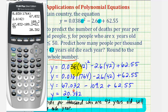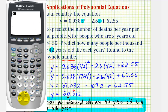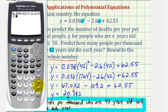We're just going to type in the right side of this first equation, which would just be 0.038 times 42 squared. So 42 in parentheses, this key here squares 42, minus 2.6 and then in parentheses 42, plus 62.55. And as you can see, the result is the same, but of course it is important that we understand how to follow the order of operations.